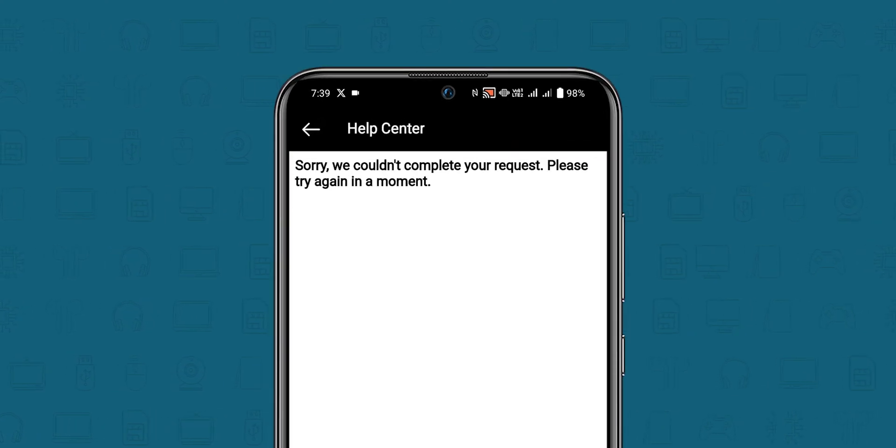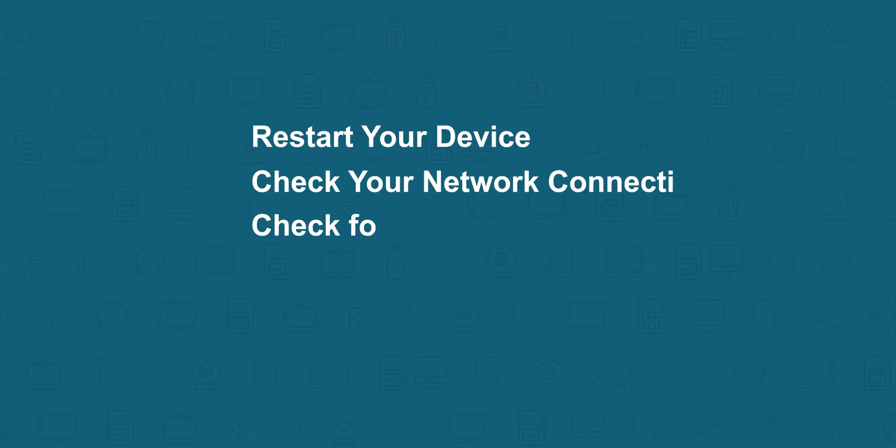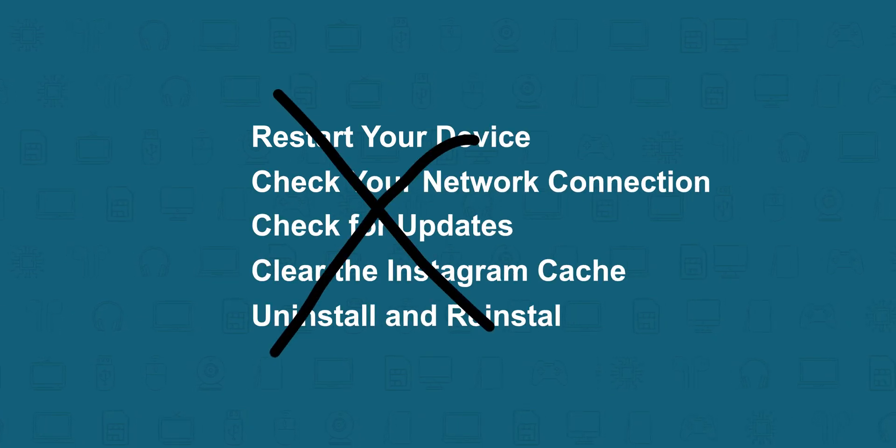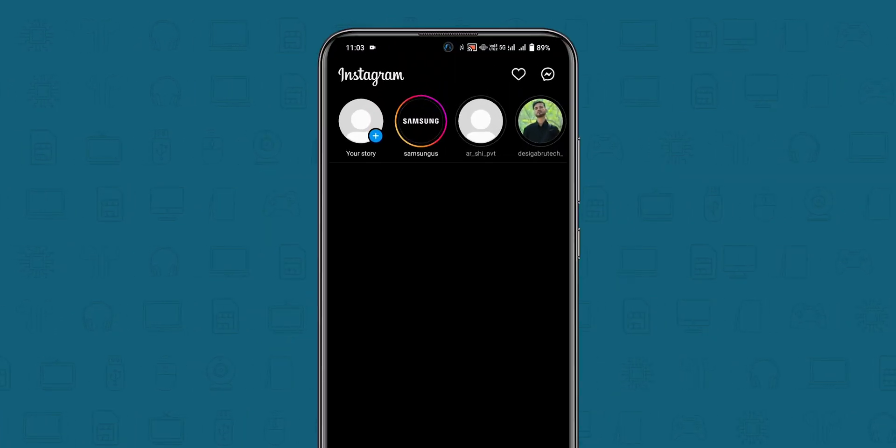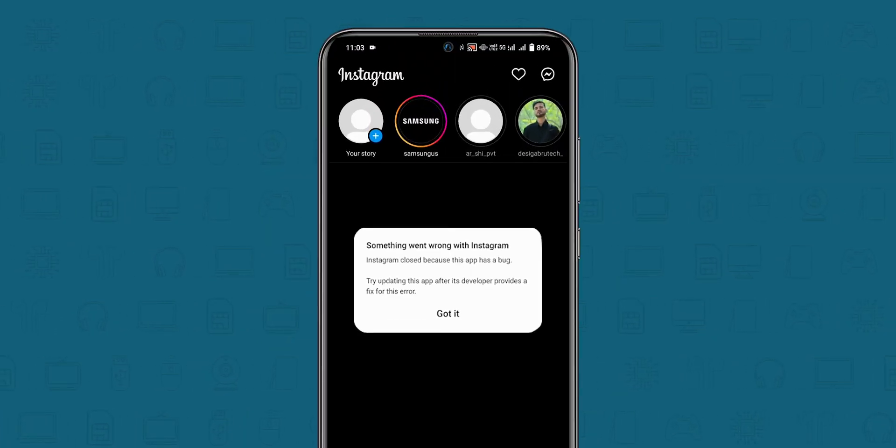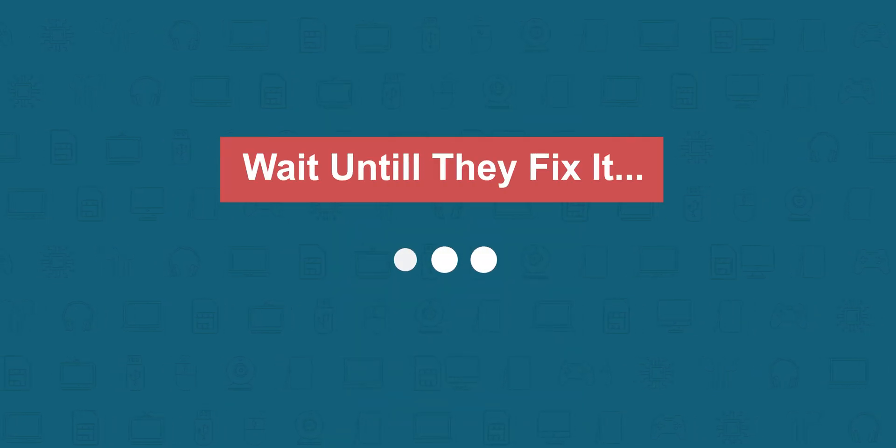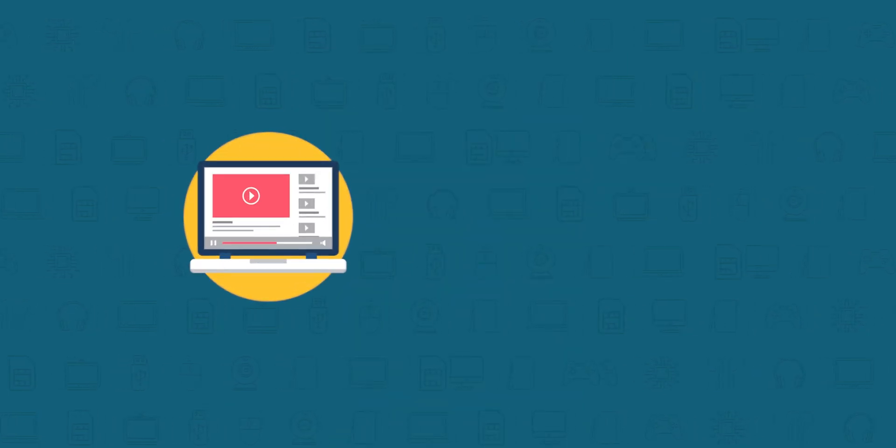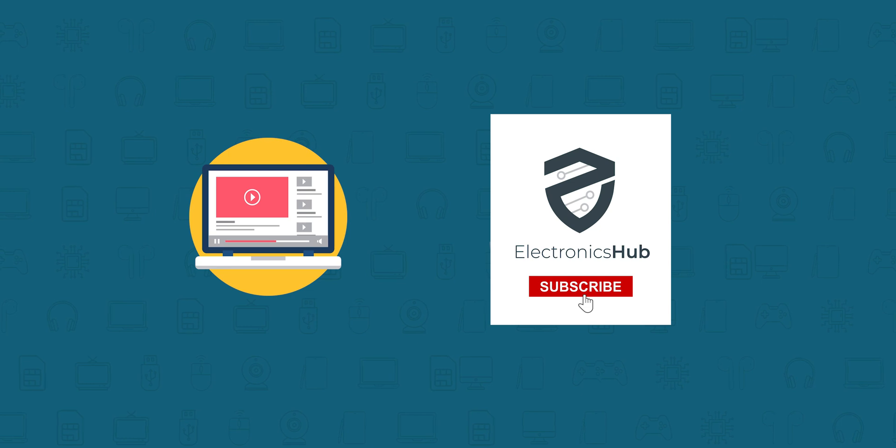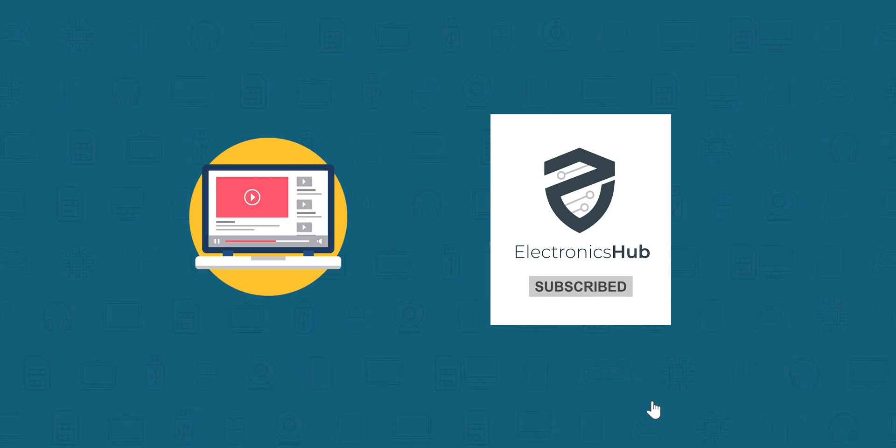If all of the above failed to resolve your problem, then it could be a bug or broken feature on the Instagram app side. Wait until they fix it. That's it! For more interesting videos, subscribe to our YouTube channel.